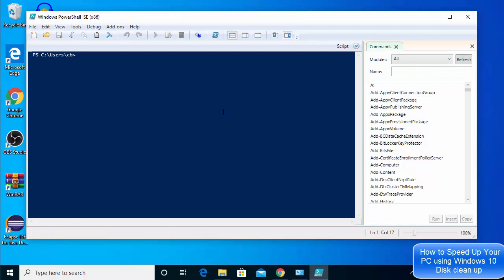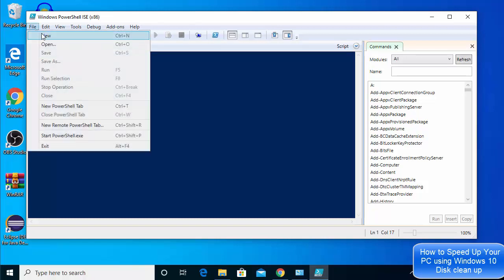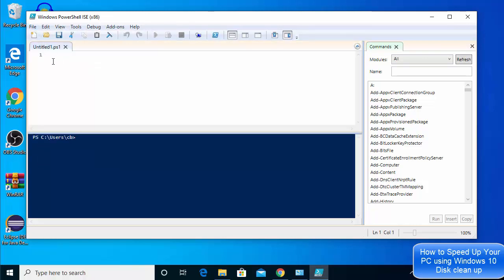Here, what we need to do is create a new file. Click on the option that says new script, or you can click on the new option from the menu. This will create a new script for you.